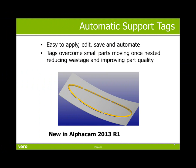Easy to edit, save, and automate. Tags overcome small parts moving once nested, thus reducing wastage and improving part quality. This feature is new to AlphaCam 2013 R1. Thank you for your time.